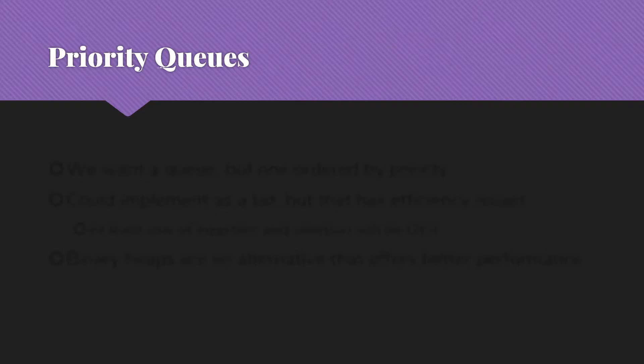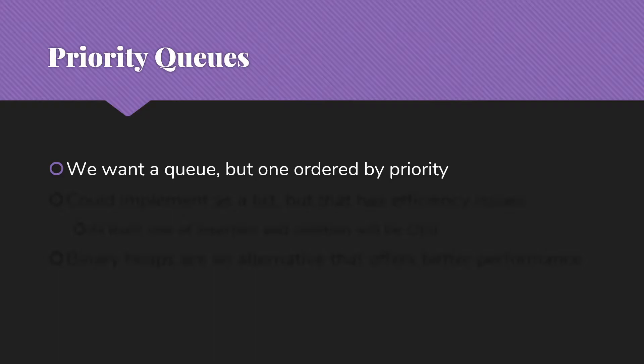The idea here is that I want a queue but instead of being first in first out, I want to have it ordered by priority so that we're going to take the thing that has the highest priority rather than the thing that came in first.